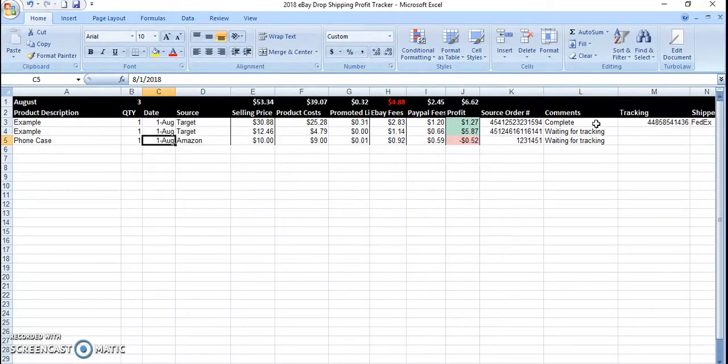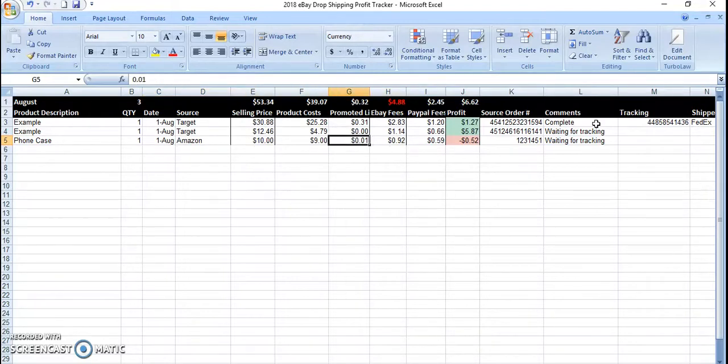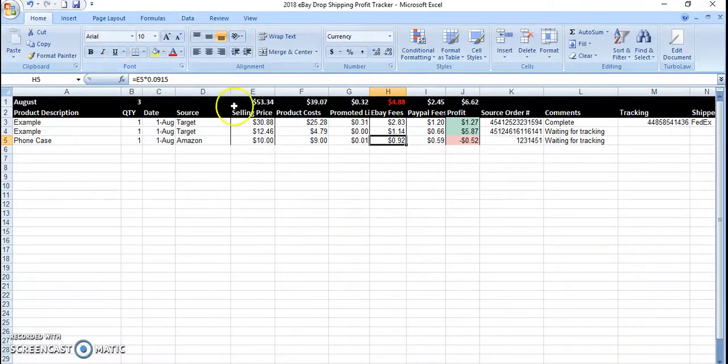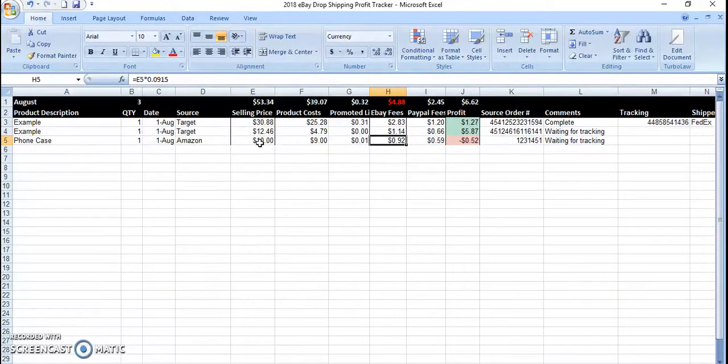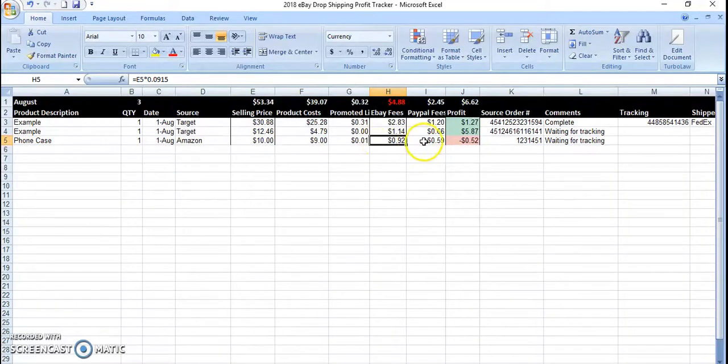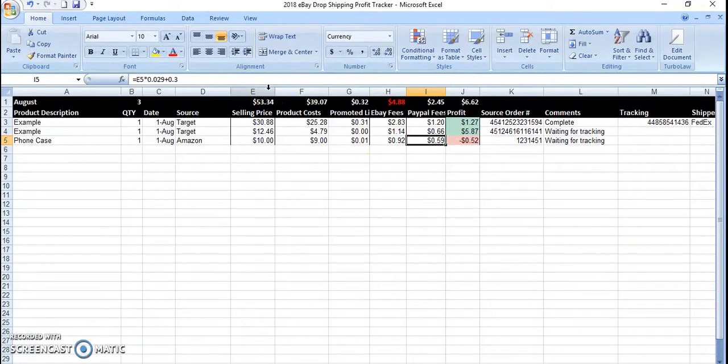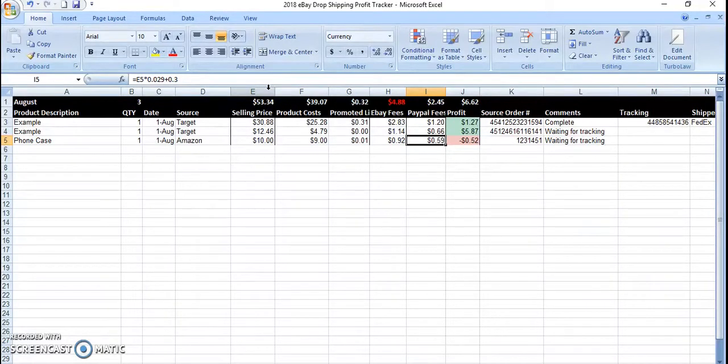Any other questions, let me know. Other than that, actually, we can go through some of these eBay fees. I just did 9.15% of the selling fee. PayPal is, in the U.S., it's 2.9% plus 30 cents.